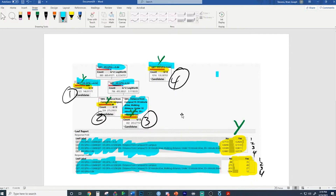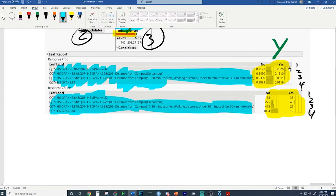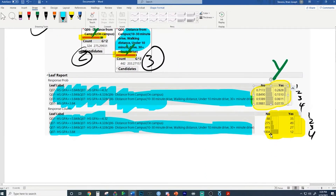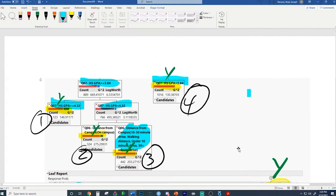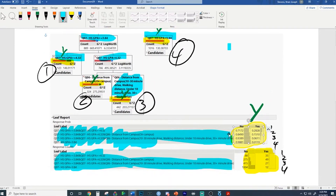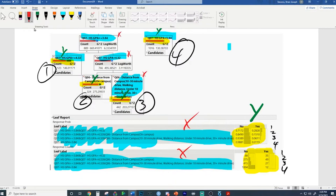Looking at where the majority of honors students are - the largest proportion is in leaf one. These are students with a GPA greater than or equal to 3.84 AND greater than or equal to 4.32 - the really high GPA students. The students least likely to be in the honors program are in leaf four - only about 1.19 percent. There are 1016 students there: 12 in honors and 1004 not, with the characteristic of GPA less than 3.84.